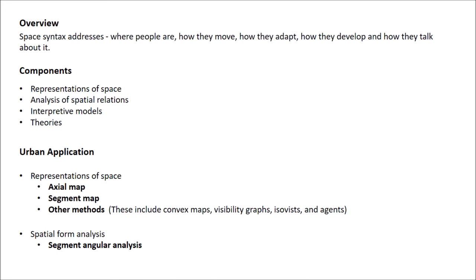Third is interpretive models. Models are created to investigate empirical phenomena such as urban movement, urban crime, etc.